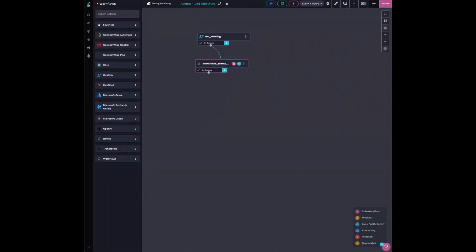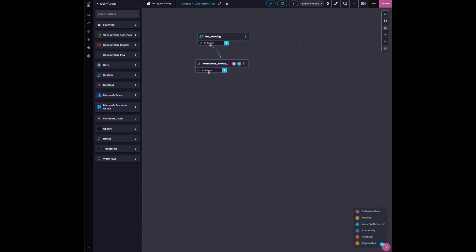So my workflow is three and a half steps. The first one, because they don't do webhooks, which would be ideal, I'm just running a query every four hours to find out or to grab any meeting IDs from any meetings, meeting IDs I've done in the last four hours.